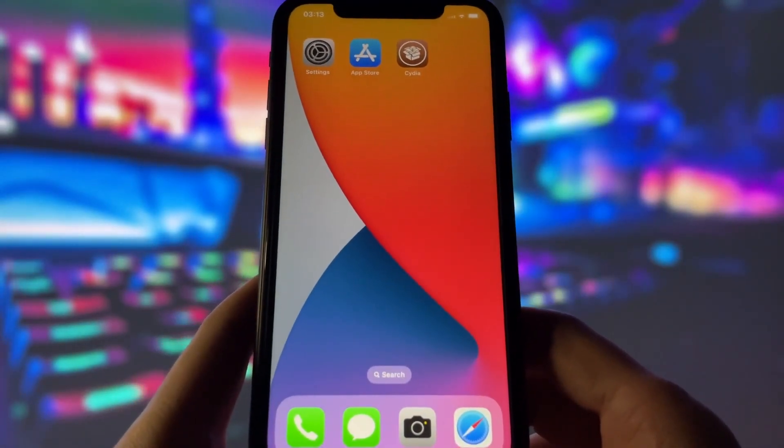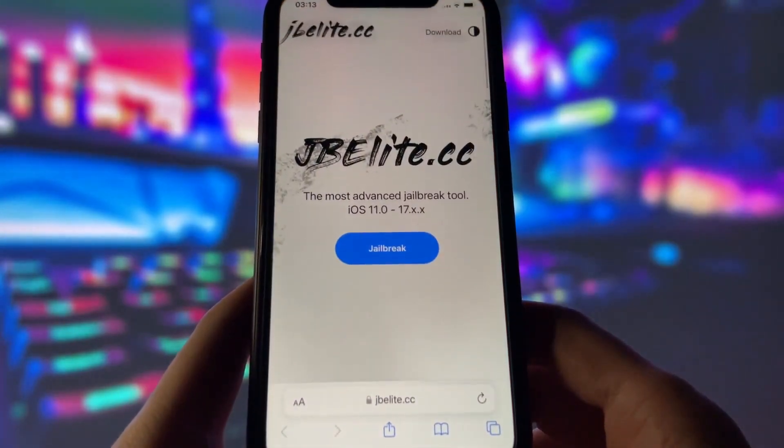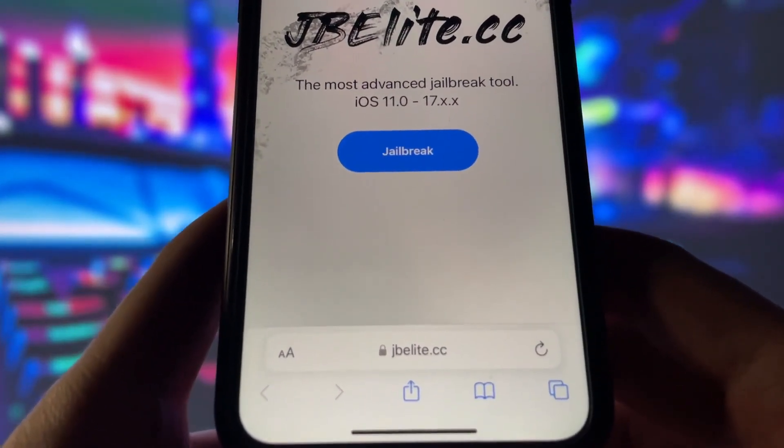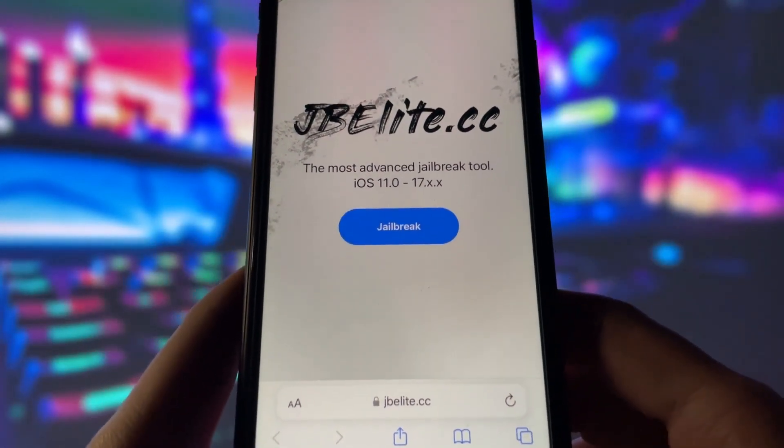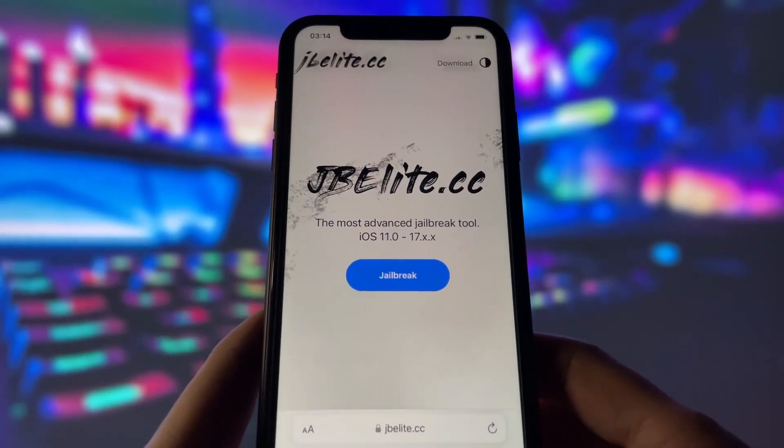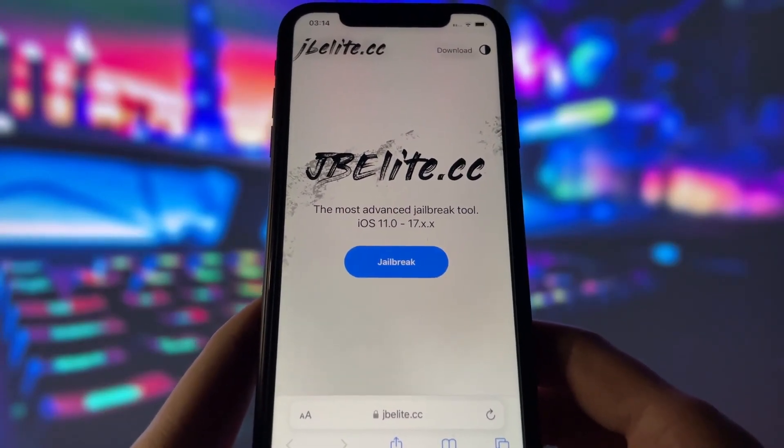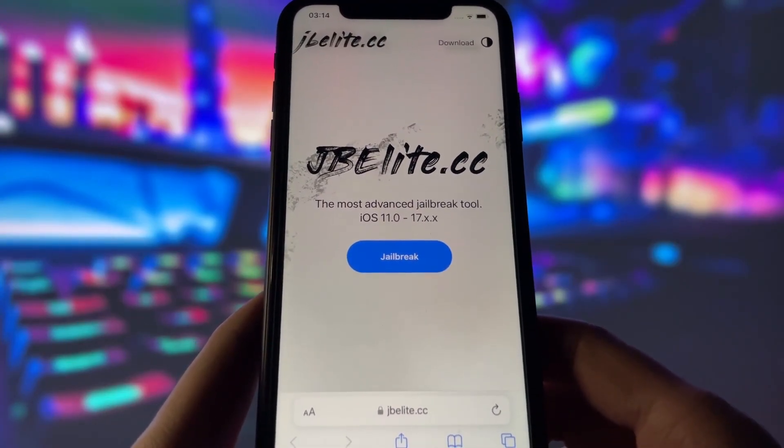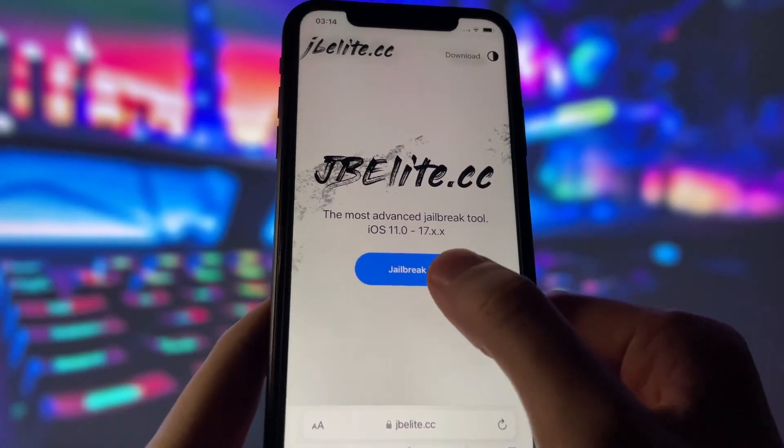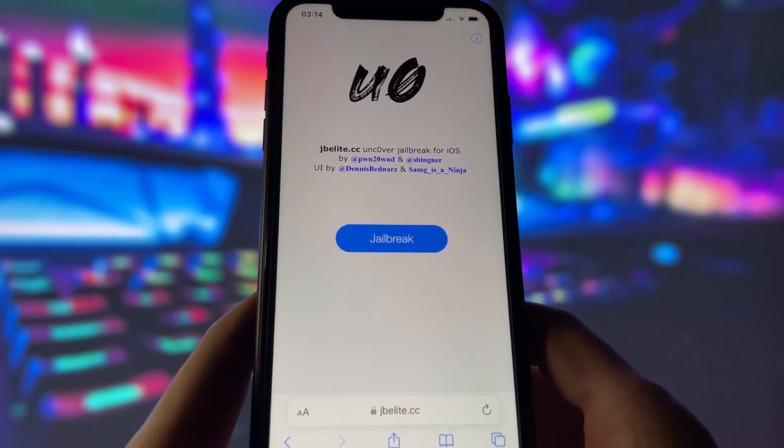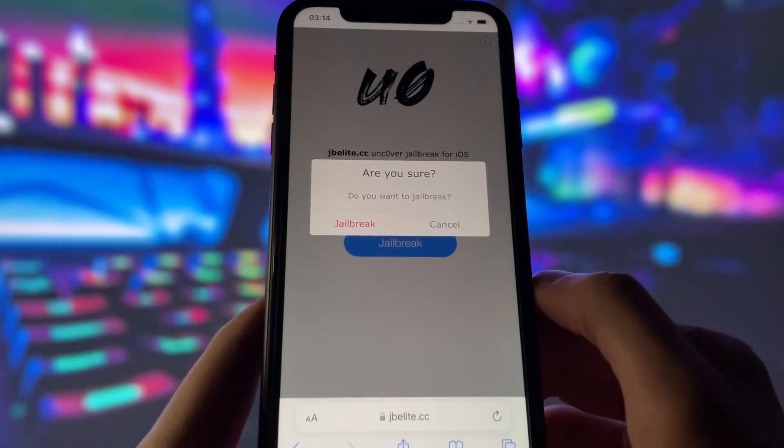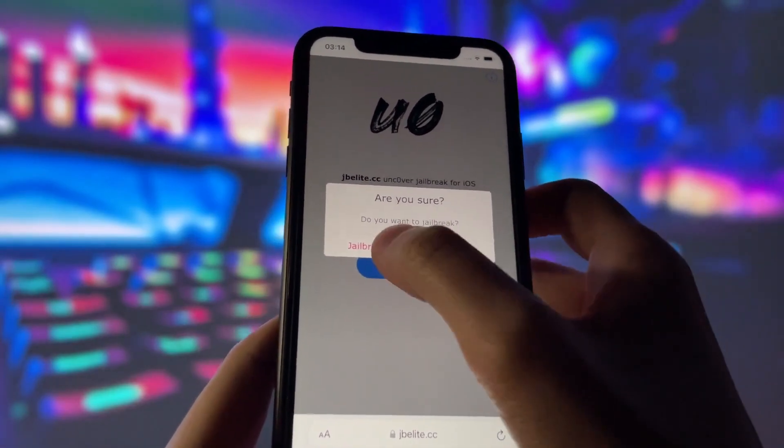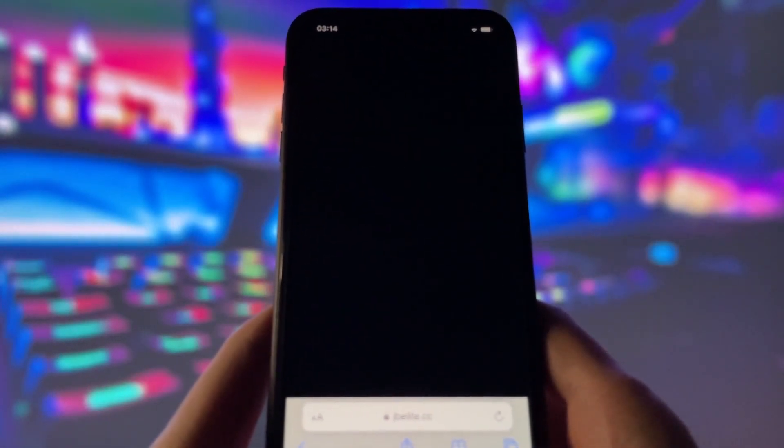With all the settings done, now we are ready for the jailbreak. Open your favorite internet browser on your iPhone and go to the website jbeelite.cc. This website is the best source for an uncover iOS jailbreak. When you're on the site, find the jailbreak button and tap on it. On the next page, tap on jailbreak again and confirm your choice.